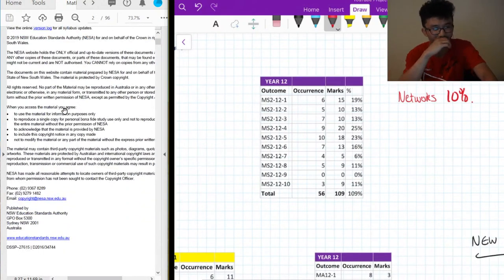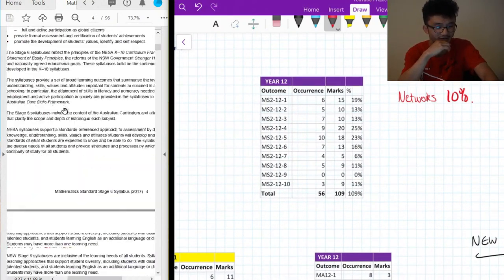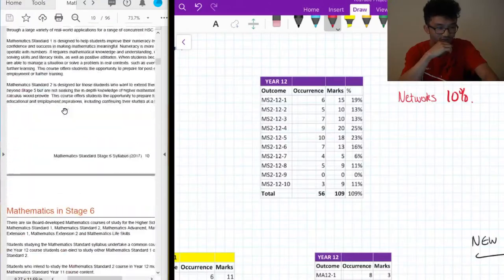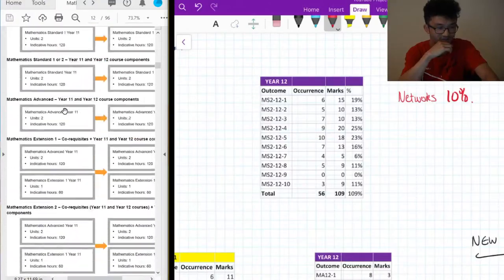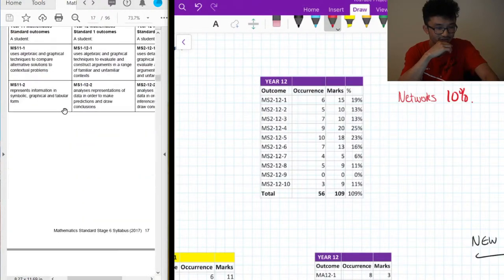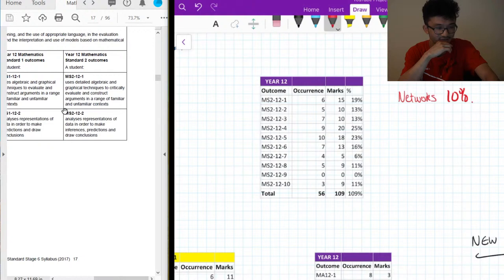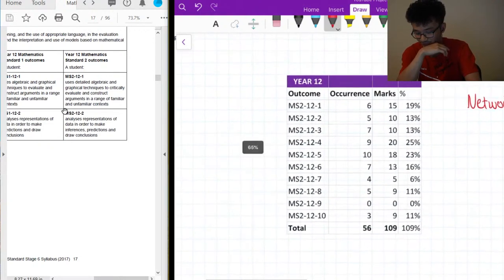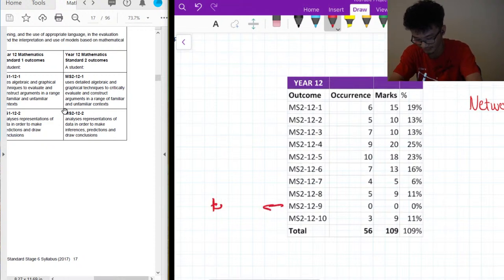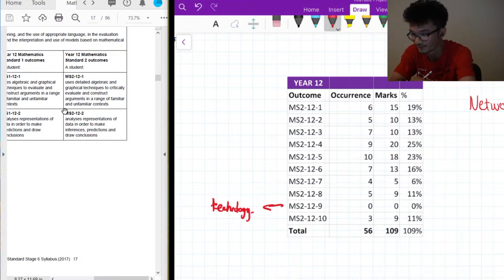Everyone was hyping Networks up as a really difficult topic with really big weighting, but 10% — although significant for one topic — isn't a huge amount in the grand scheme of things. What I've got here is the breakdown of each of the courses. I want to chat about what these outcomes mean; they actually correspond to topics. So if you scroll down in the syllabus document I've opened on the left, you can see these all match up to different things.